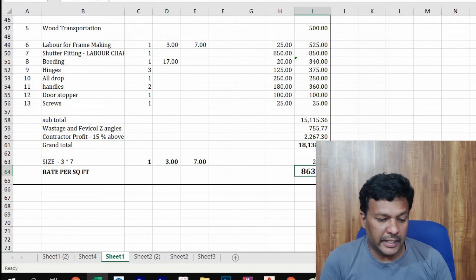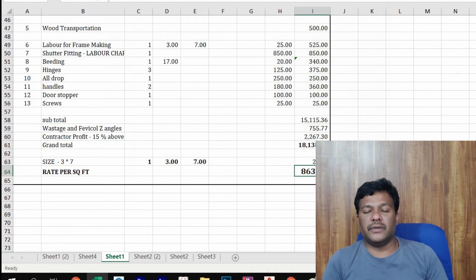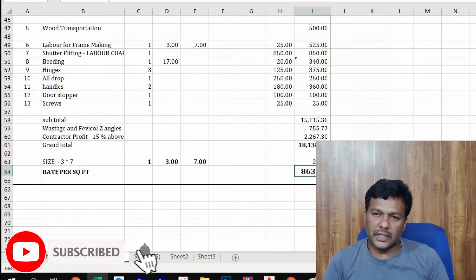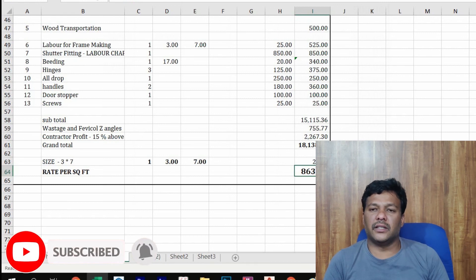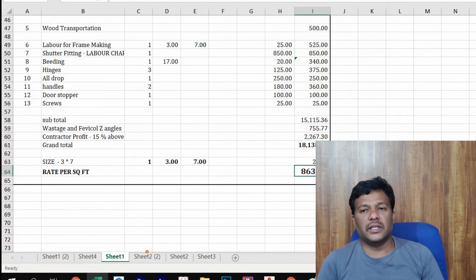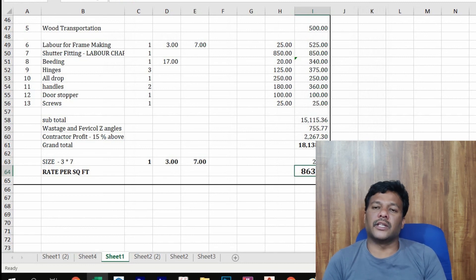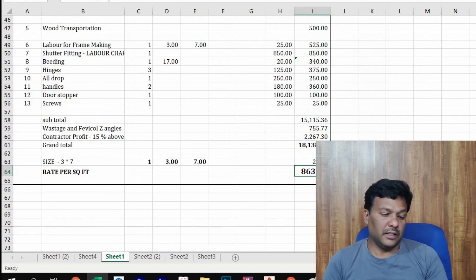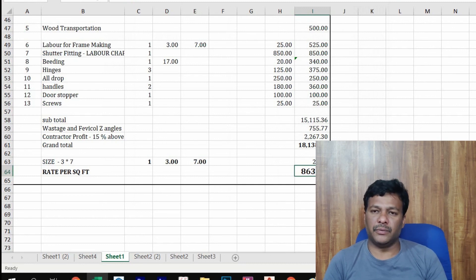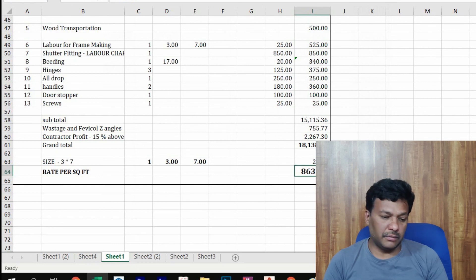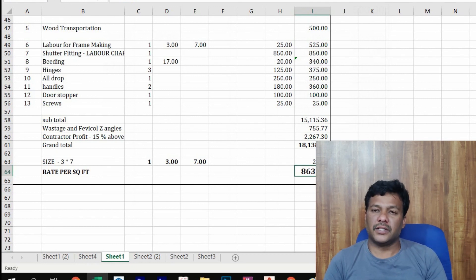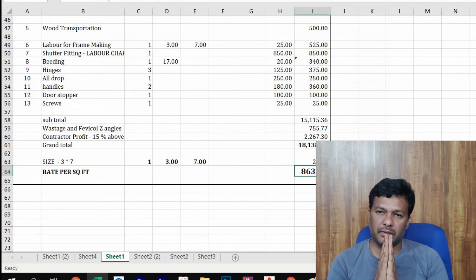So if you spend 863 rupees per square foot, you now know the cost for one wooden door. You can calculate: number of doors × square feet × 863 rupees to find your total budget. This helps you decide whether to go with a wooden door or a PVC door based on your budget. I hope this information is helpful. If you like this video, please share, comment, and subscribe. Thank you!